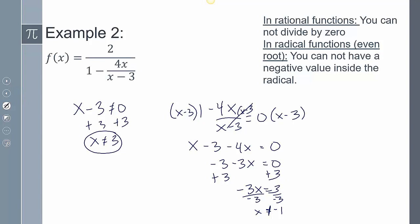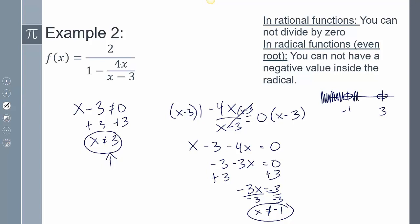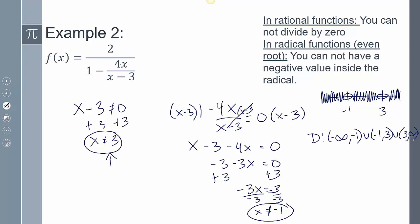So x can't equal 3 and x can't equal negative 1. Drawing out the number line: open circle at negative 1 and open circle at positive 3. I didn't say x can't be anything else, so x is everything else. Writing my domain: from negative infinity to negative 1, union from negative 1 to positive 3, union from 3 to positive infinity. That's my answer.